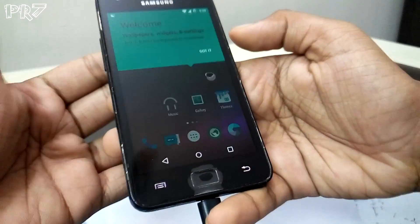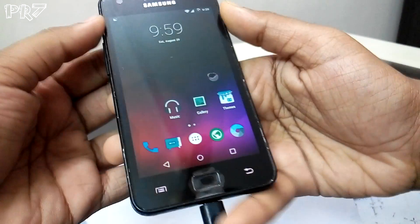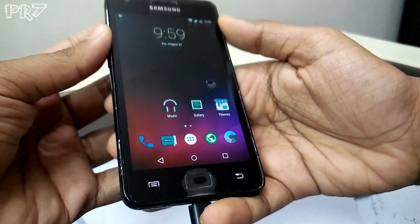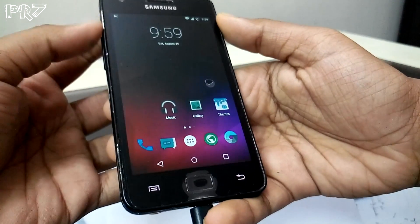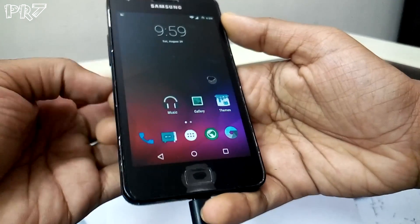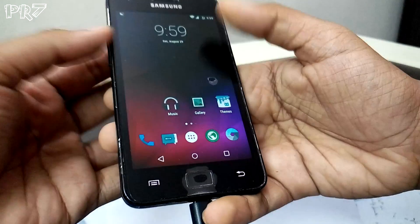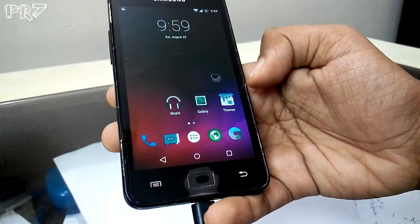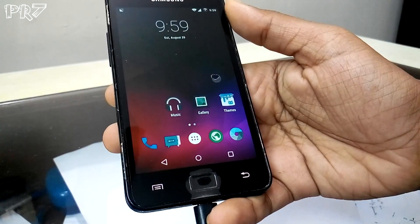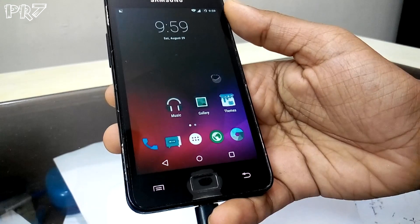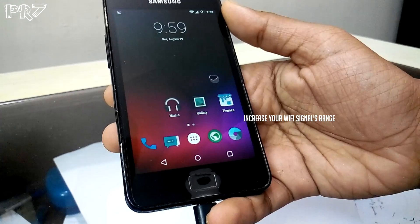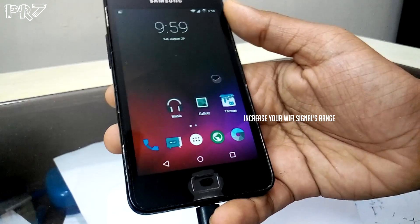Okay, this is it — I'm on the home screen and I've successfully flashed the ROM. Thanks for watching. If this video helped you, please like and subscribe to my channel. The next video will be a review of this ROM. Follow me on Facebook, Twitter, Instagram, and Google Plus. Hasta la vista!